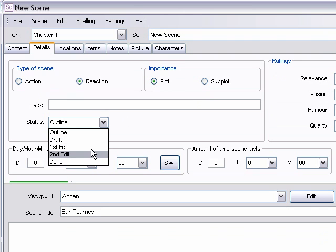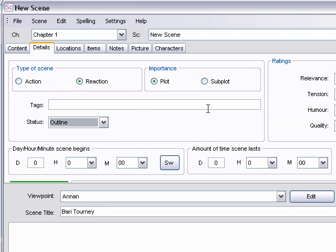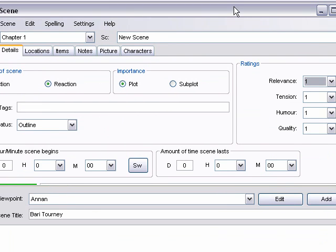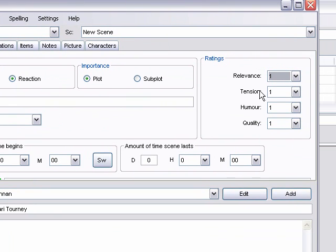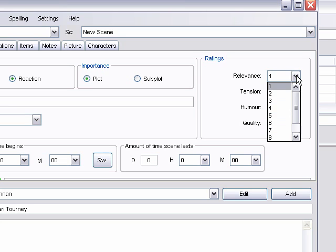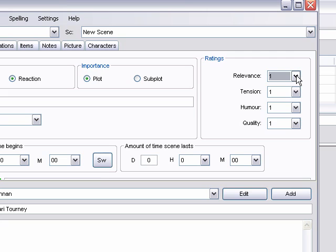The ratings feature is kind of handy. You can use this, you probably can't see that, I'll move it over. You can use this to indicate how important the scene is in various levels. Whether how relevant it is, how high the tension is supposed to be, how much humor, that sort of thing.